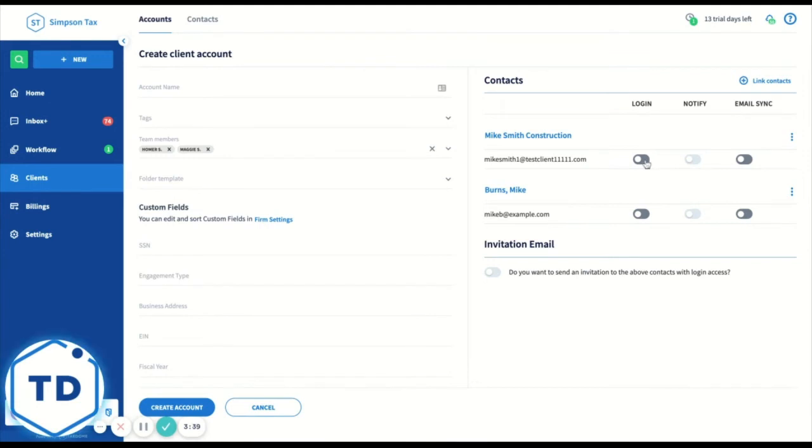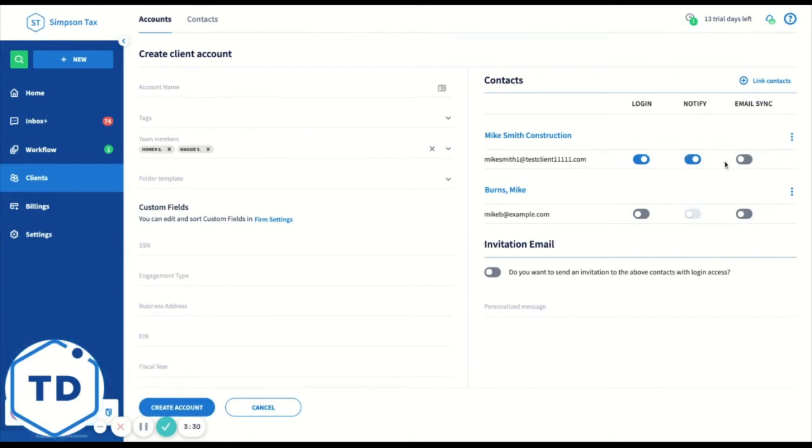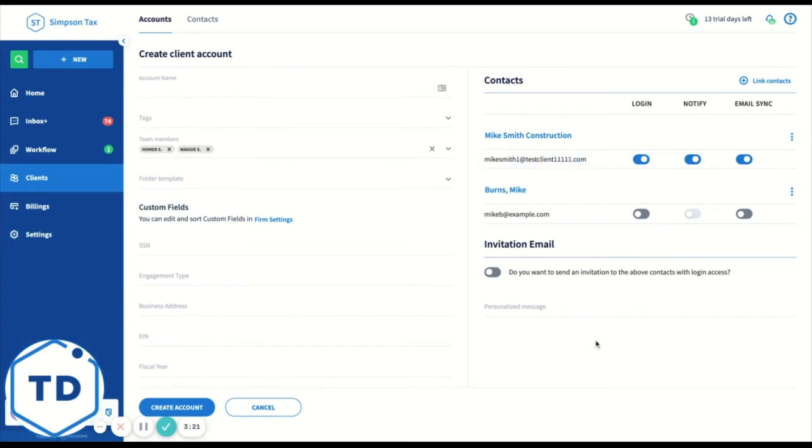If you turn on login access, you're also able to allow them to receive email notifications. If they have the mobile app, they'll also receive a push notification to their phone. And in addition, you can turn on email sync. This means that any emails between any members of your team and this person's email will show up in this account.